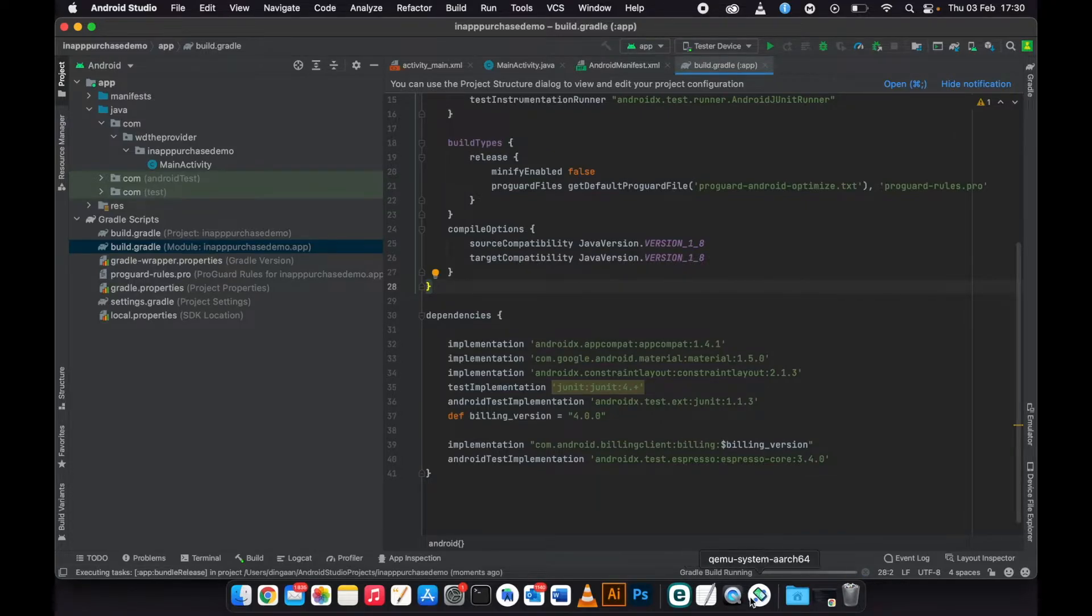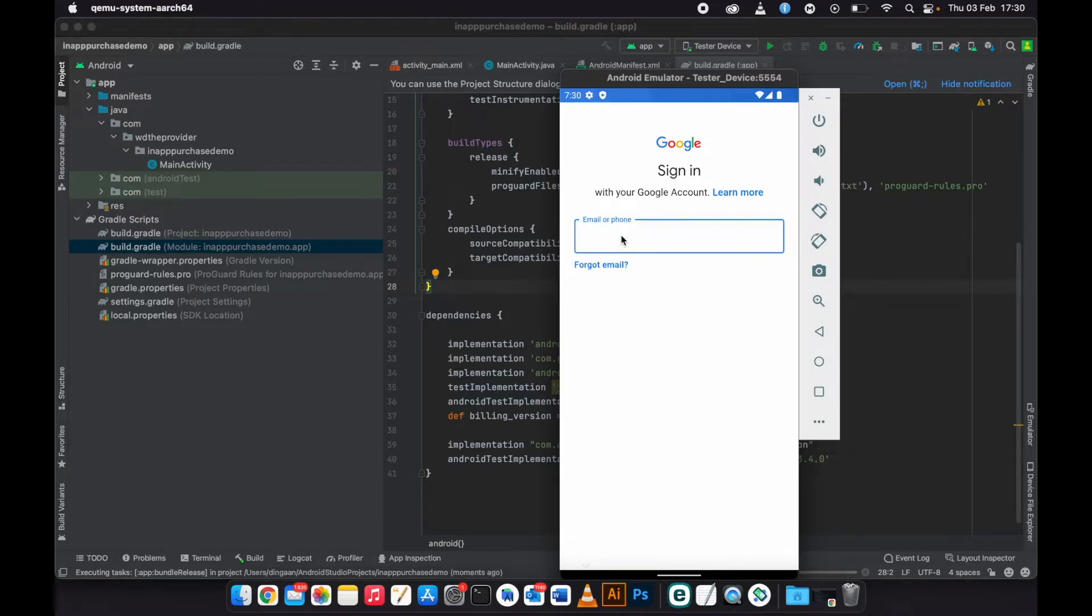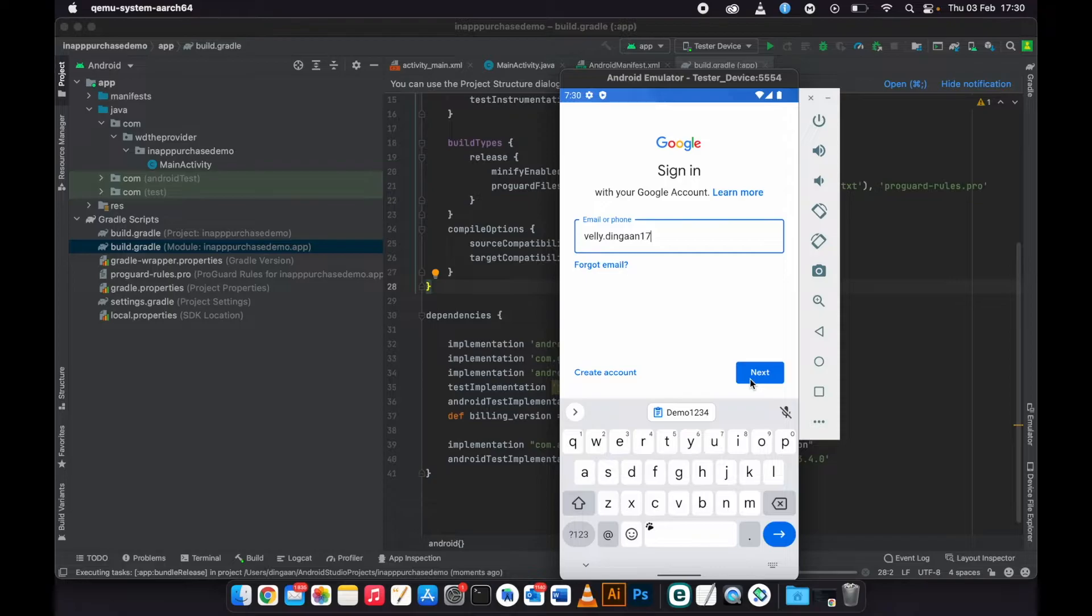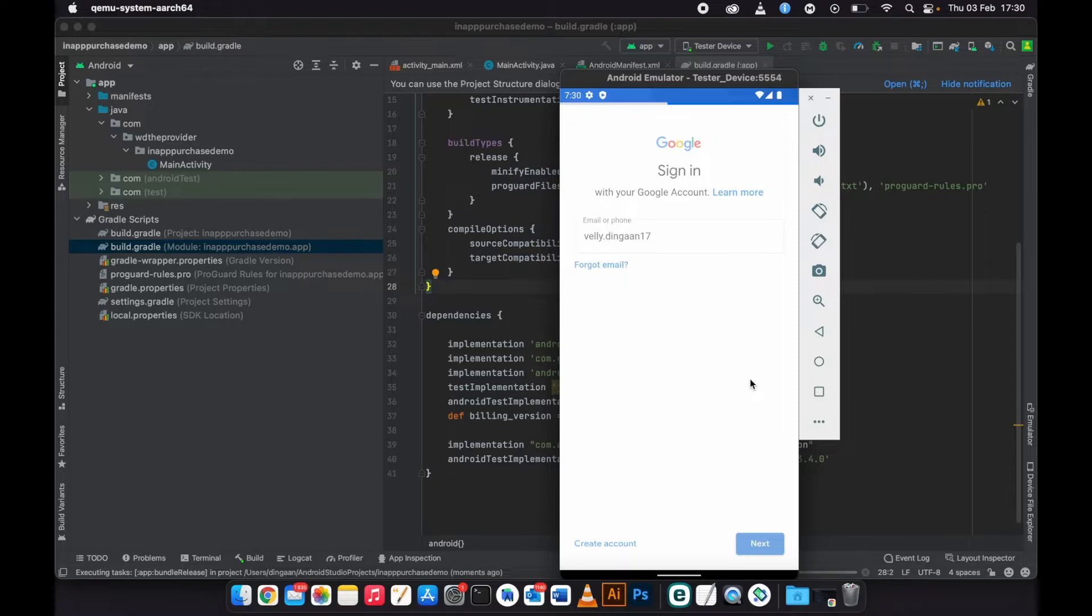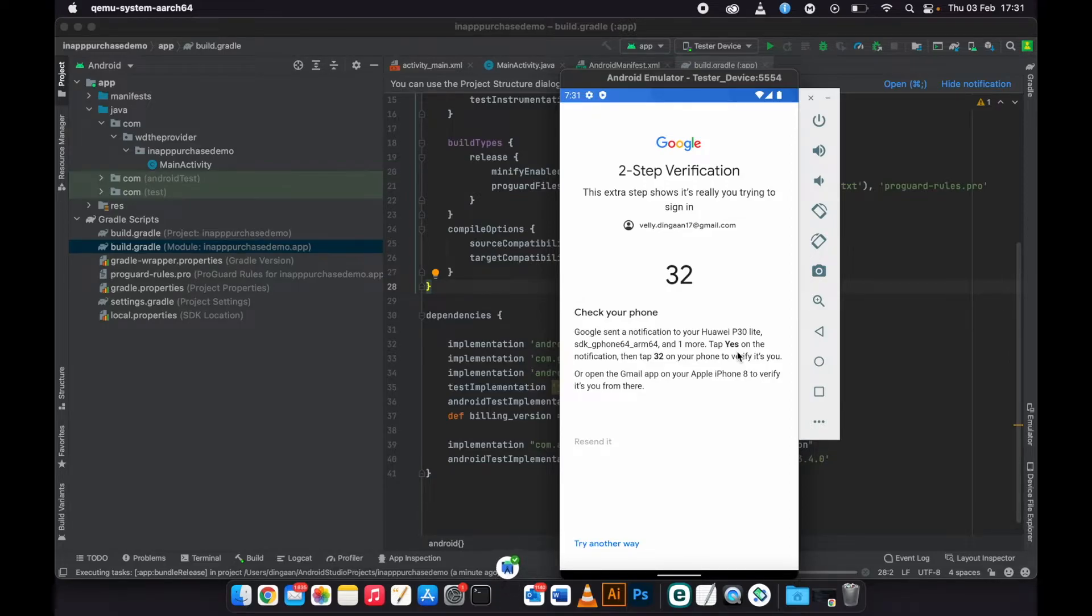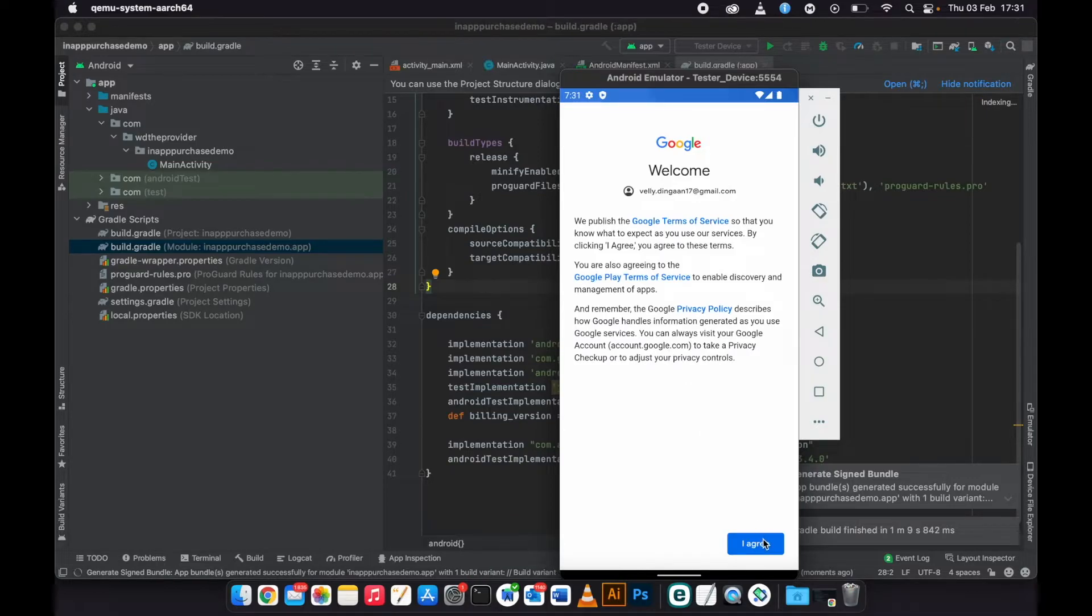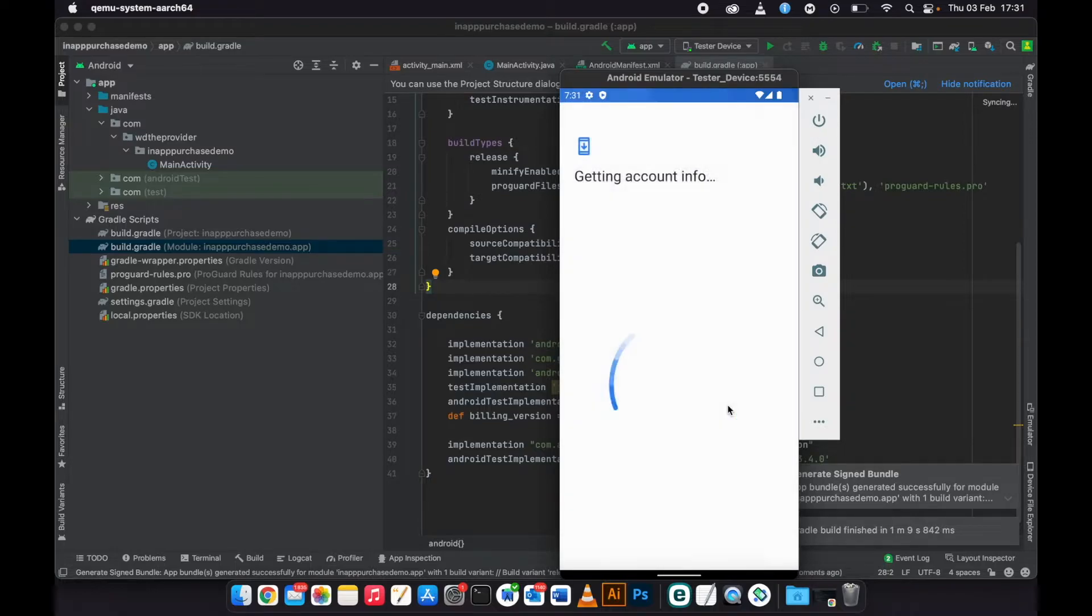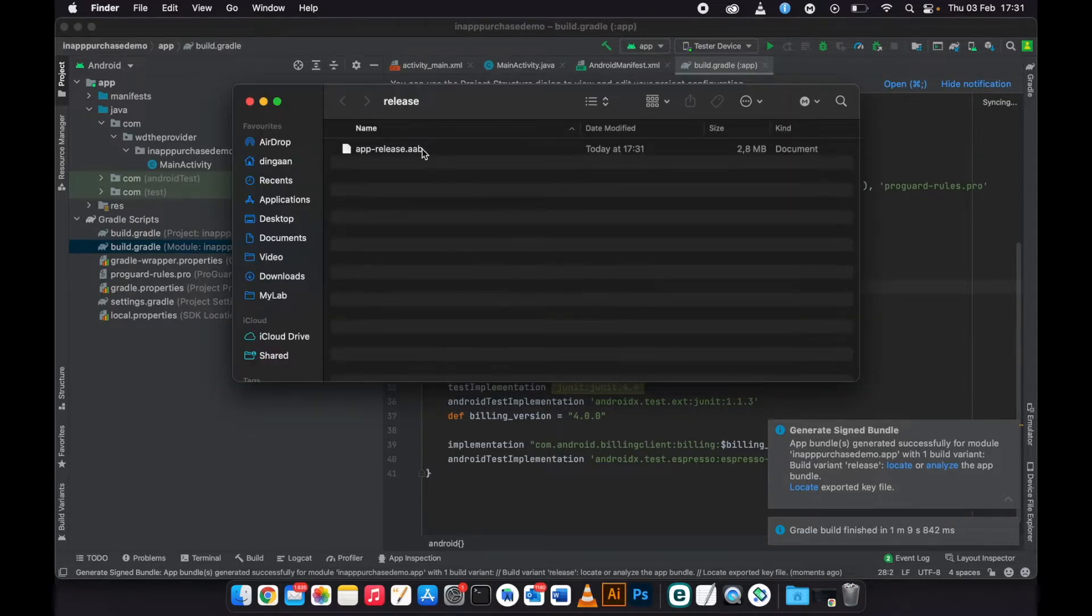Then let's go back to our emulator, enter the Gmail address that you are going to use to test your device. Okay, so now I'm signed in. The account is getting ready and the app is done generating. Let's just locate it. This is the app bundle that we need.